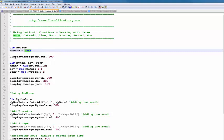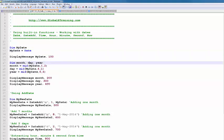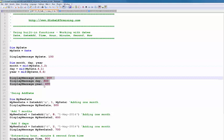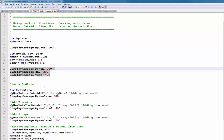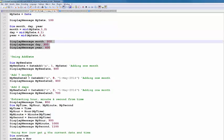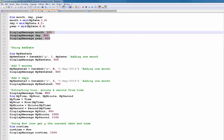We display the date using a display message. Then we use the MID function on the mydate string to extract the month, day, and year, displaying those on three separate lines. Next we look at the DateAdd function, which is used to add days, months, or years to a date.